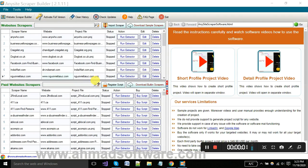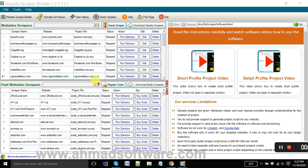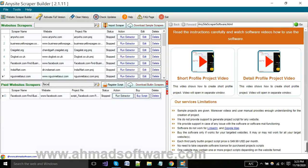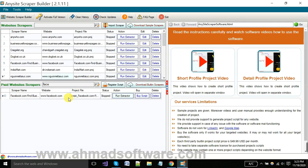Hi guys, the objective of this video is to show you how you can extract business leads from Facebook using a site scraper. I am searching here for a Facebook scraper. You have to click on the 'Run Extractor' button that is in front of your project, which is facebook.com.